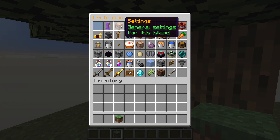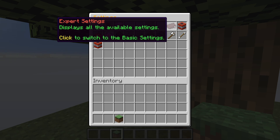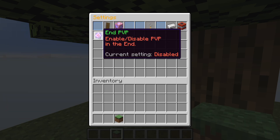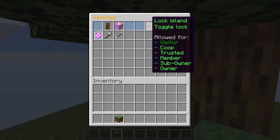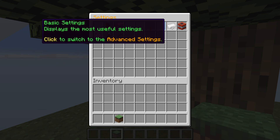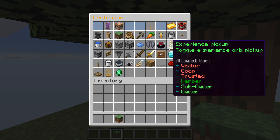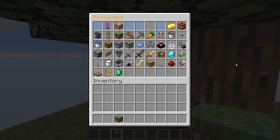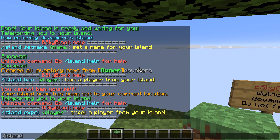This is the island settings for your own island — the first column is protection for your island and the general settings. This is the island lock: I have it on expert settings, but you can use basic settings. Right now the island is allowed for everyone. Click it and it's no longer allowed for visitors; another click and it's no longer allowed for coop; another click and it's no longer allowed for trusted people — really easy to set up.